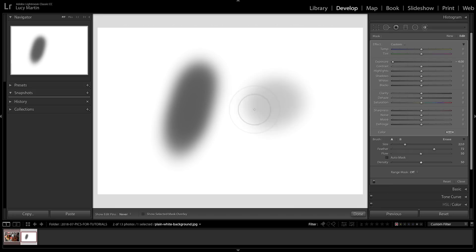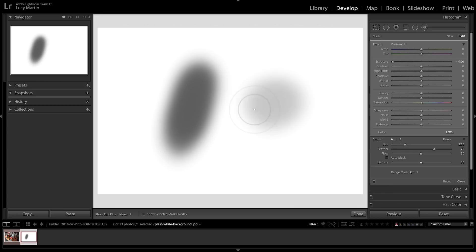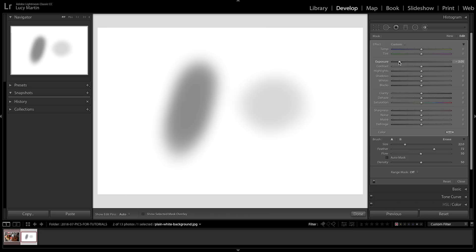So I never really use the density tool because my thought process is, why don't I just make the settings what I want them to be? If I don't want it to be so harsh I'll bring down the exposure. So that's why I don't really use density that much. You might find it to be a worthwhile tool, but I like to stick with just size, feather, and flow.